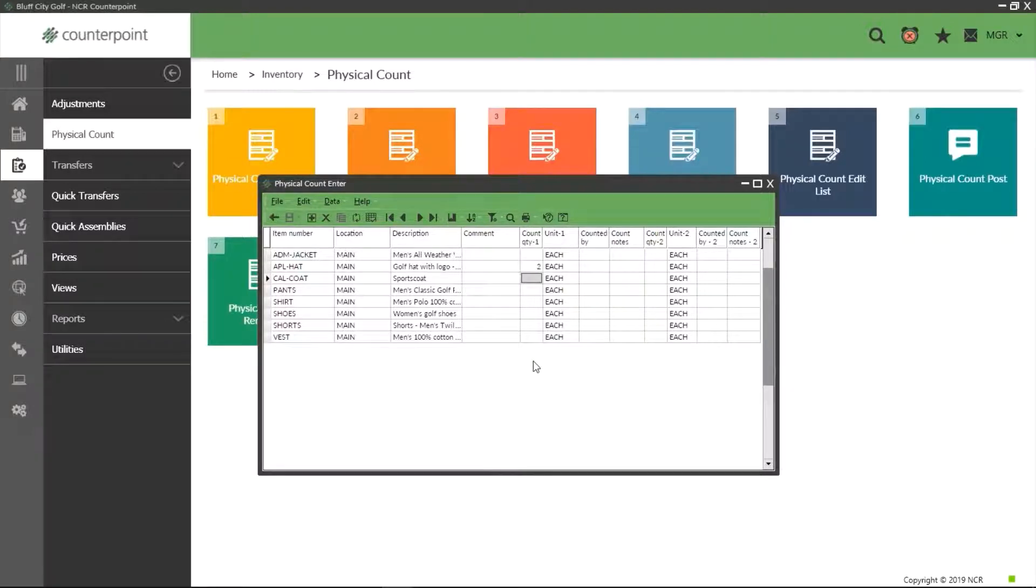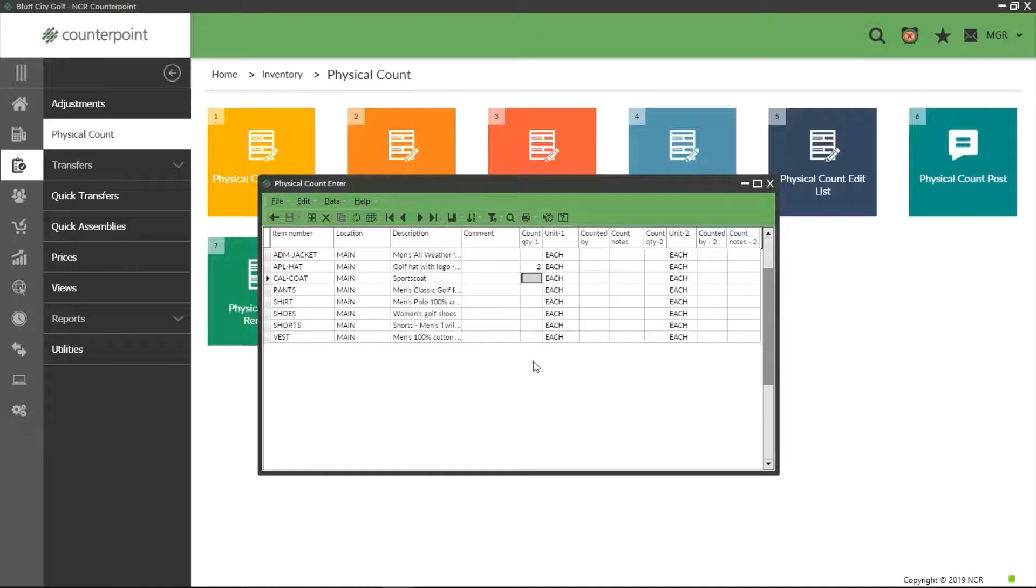As we move to each item, Counterpoint automatically saves our changes. There is however an exception to this. As you can see, we are able to put a number into our second item, a hat in this case, but not into other items.